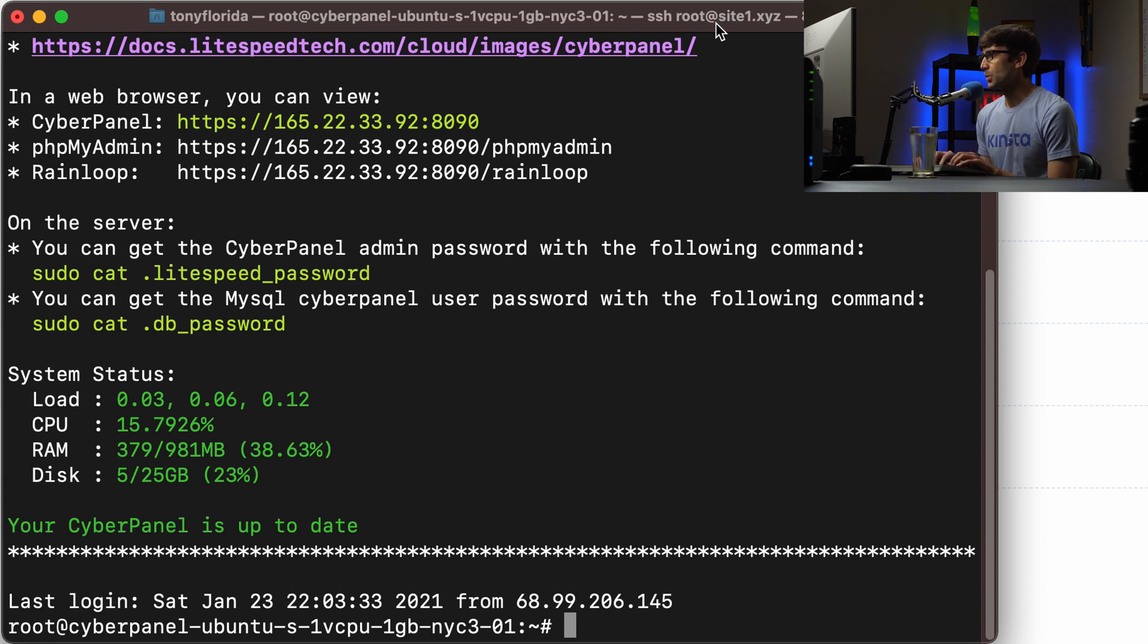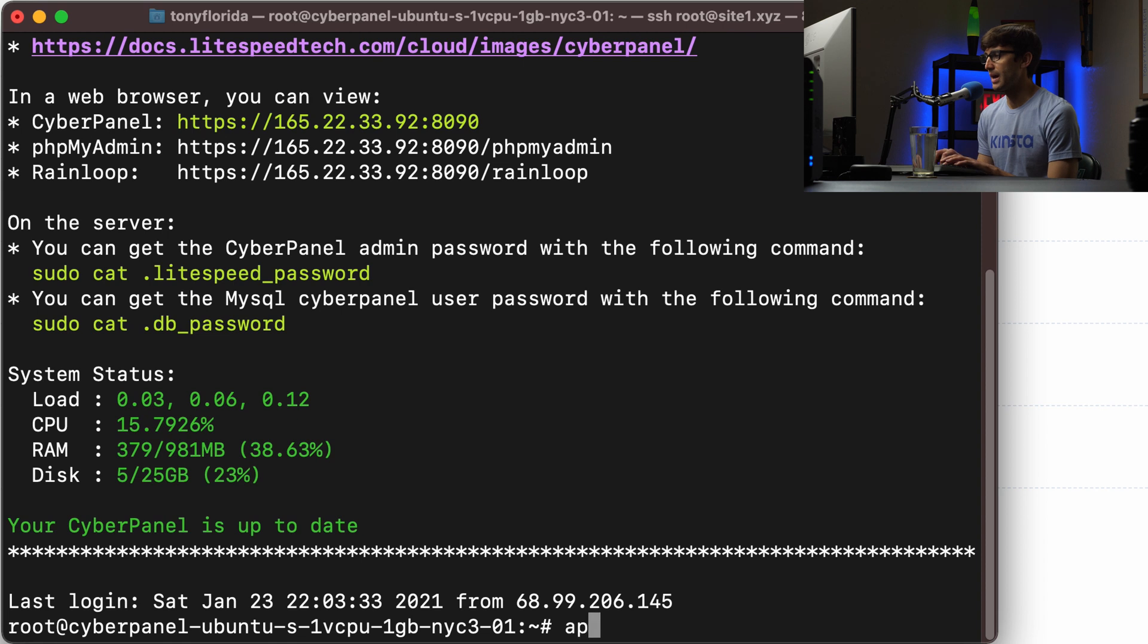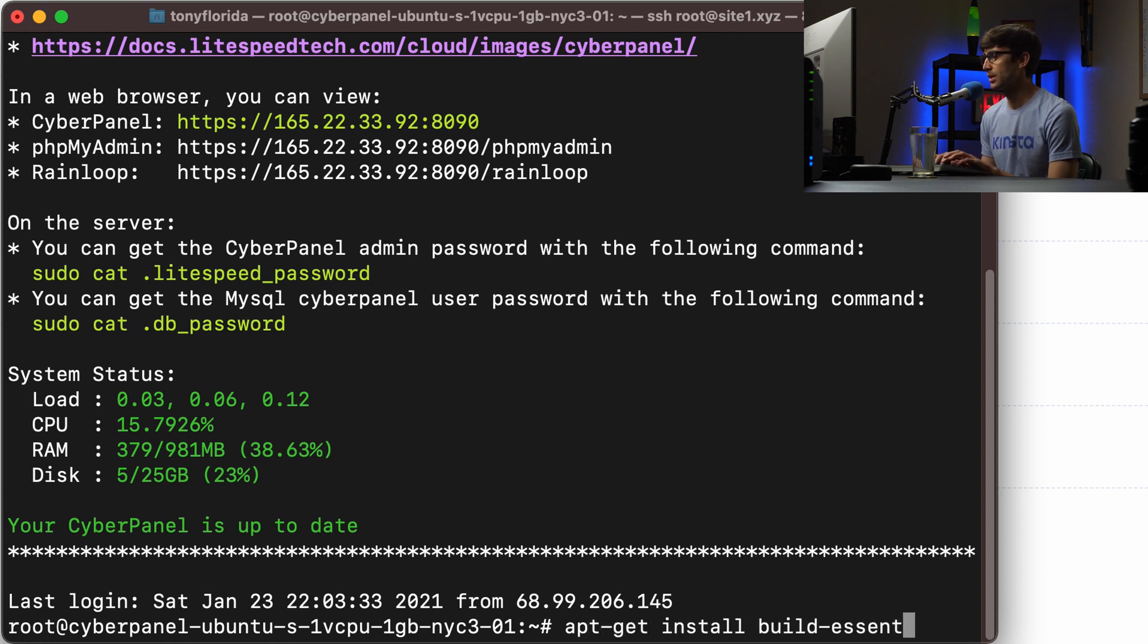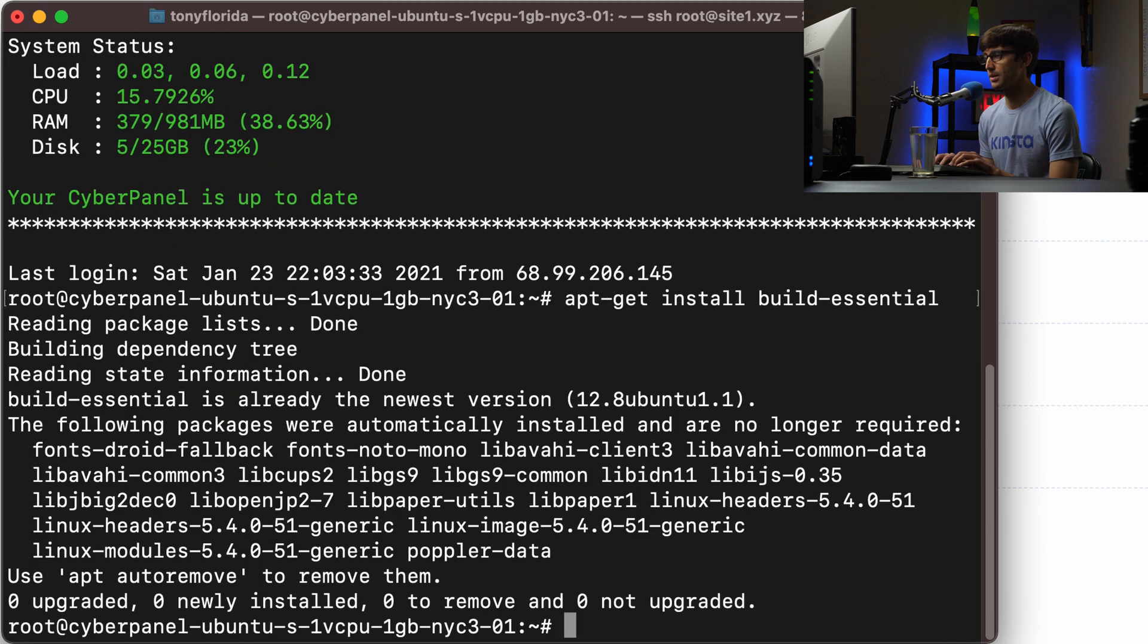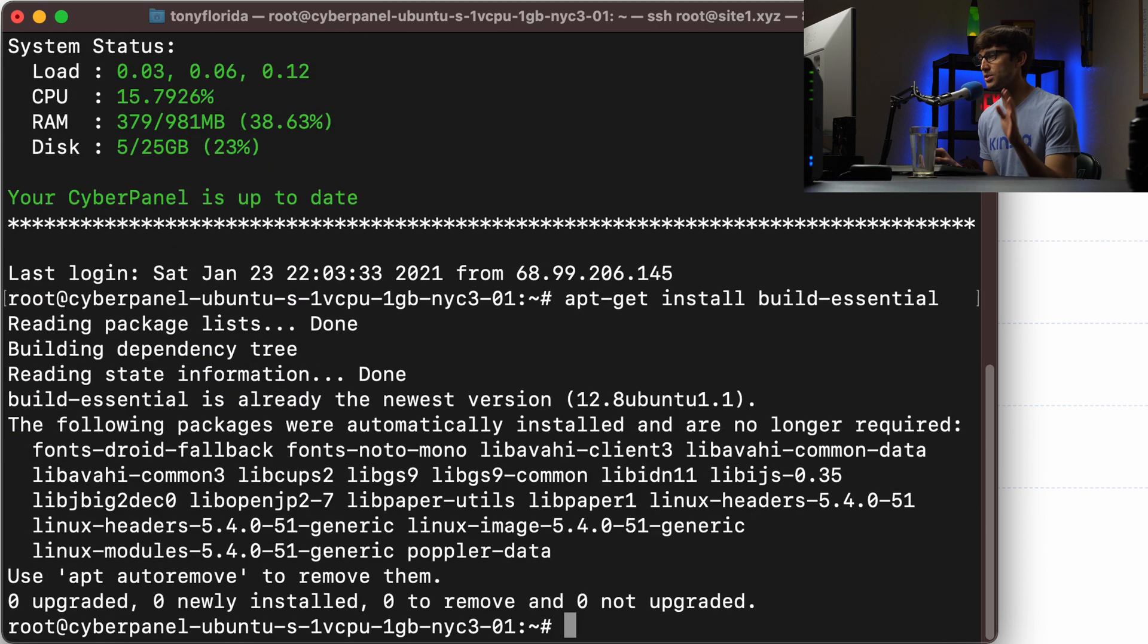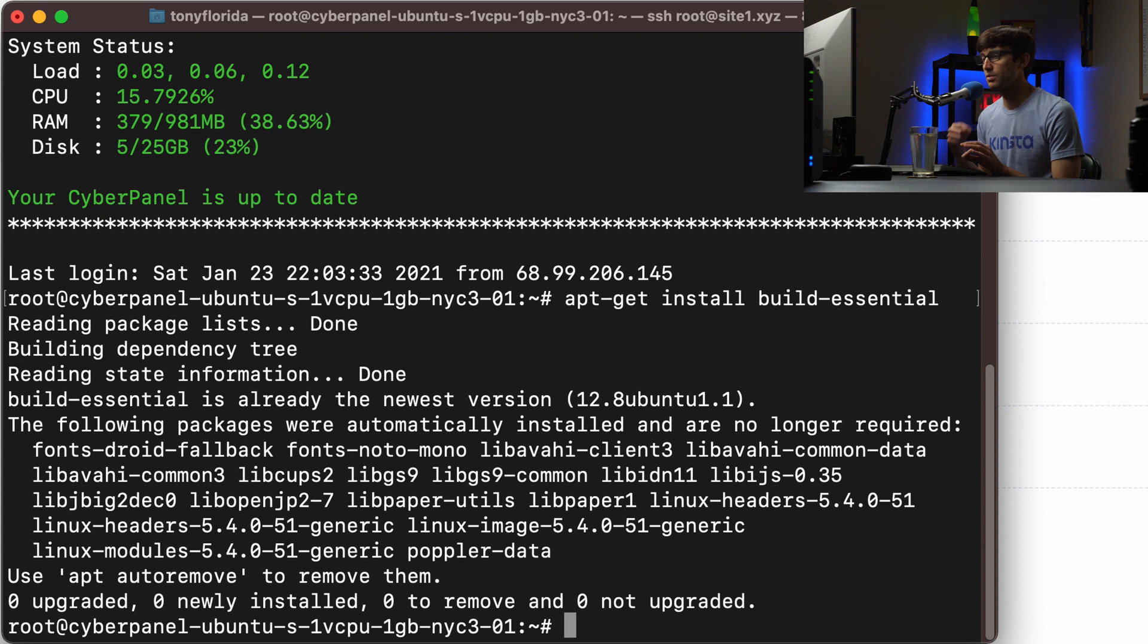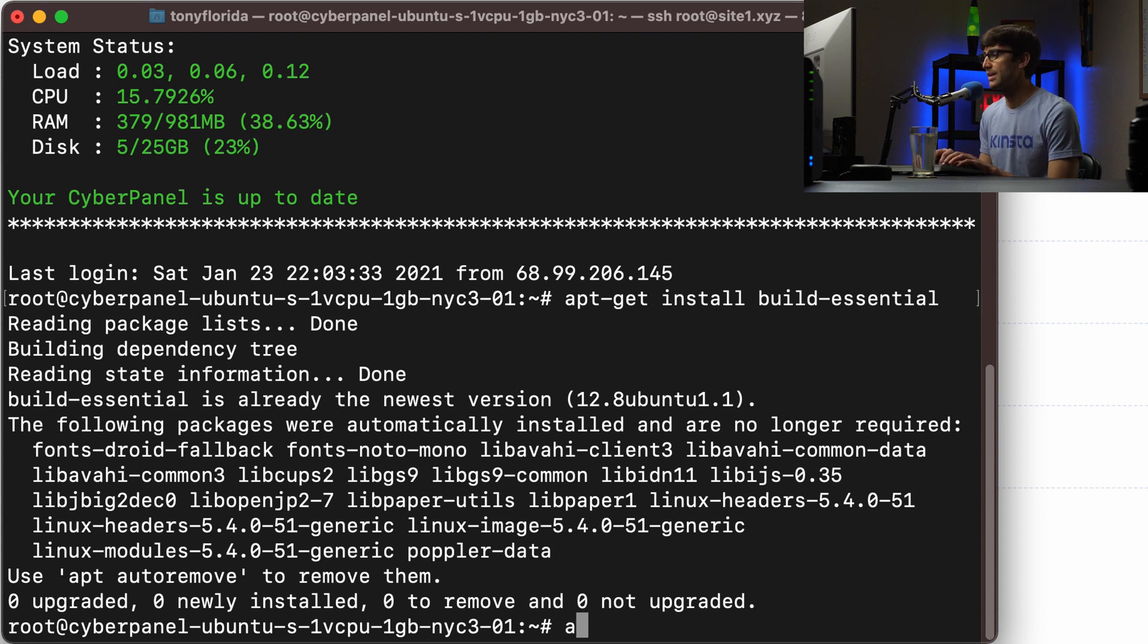On here what we're going to do is install a few packages. So let's do apt get install build-essential because we will be building from source something which you'll see in a little bit.